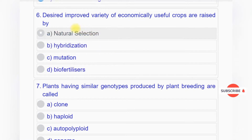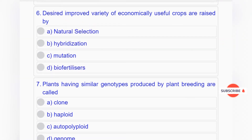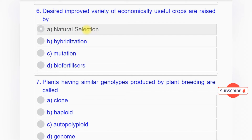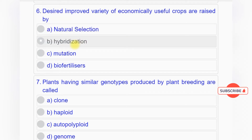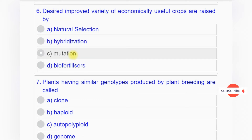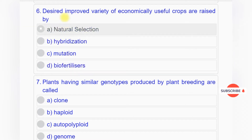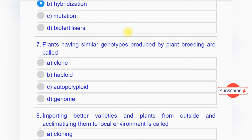Question number six: Desired improved variety of economically useful crops are raised by option A: natural selection, option B: hybridization, option C: mutation, option D: bio fertilizer. Answer to question number six is option B: hybridization.